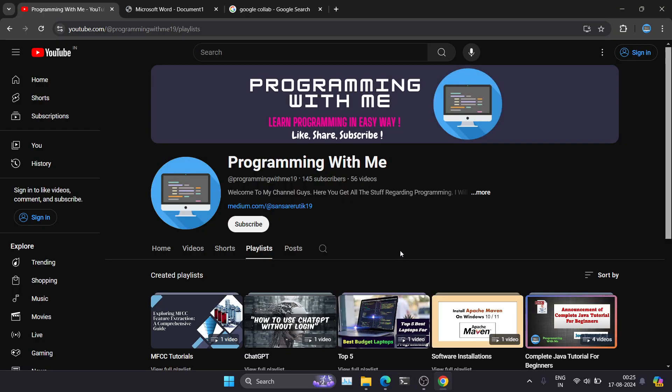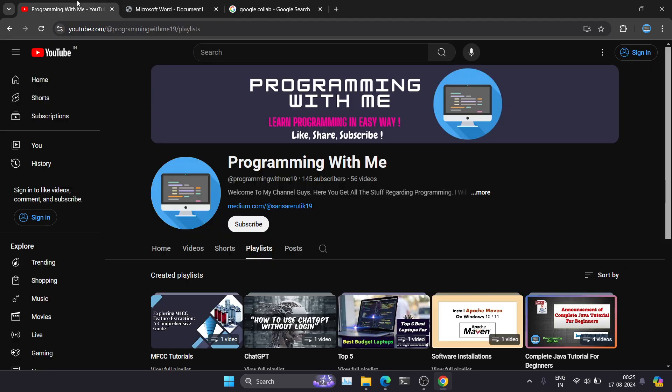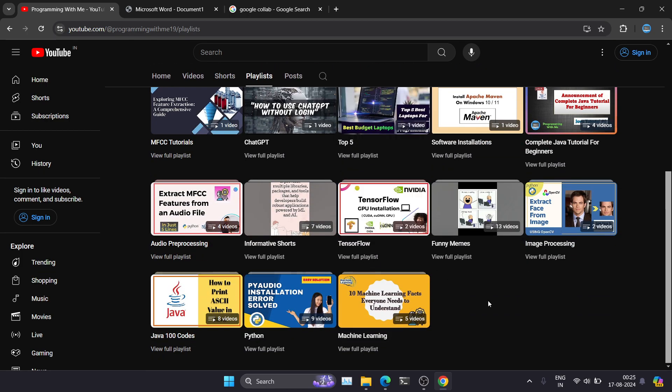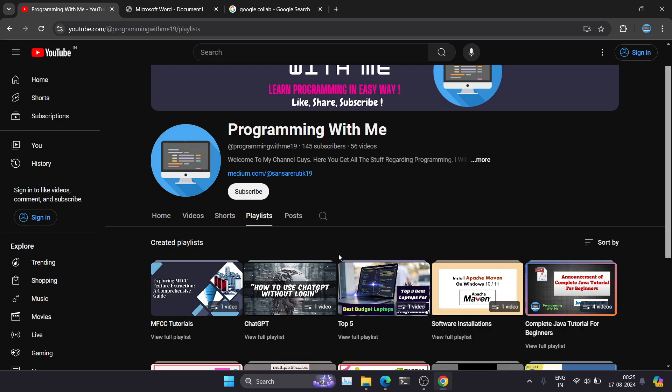Hey, hi guys, welcome back to the channel. So we are continuing our audio processing series. This is going to be the first video where I'm going to explain how to load audio in Python. So before starting with that, this is our channel Programming With Me, and here I will upload a lot of videos related to Python. So if you are new to the channel, make sure you subscribe to the channel and click the bell icon.